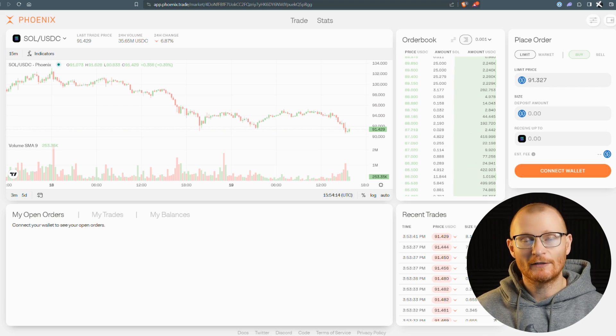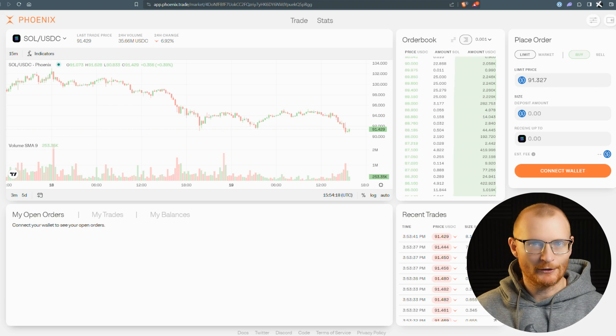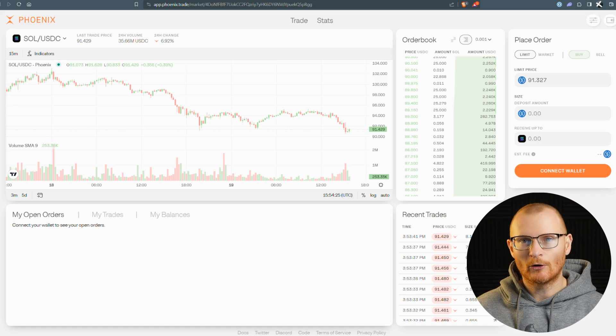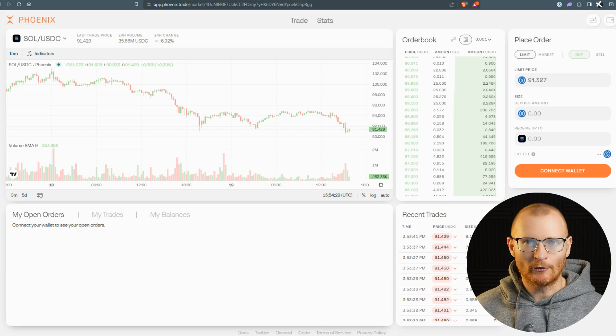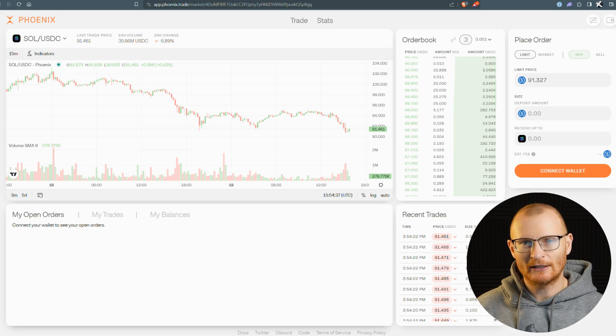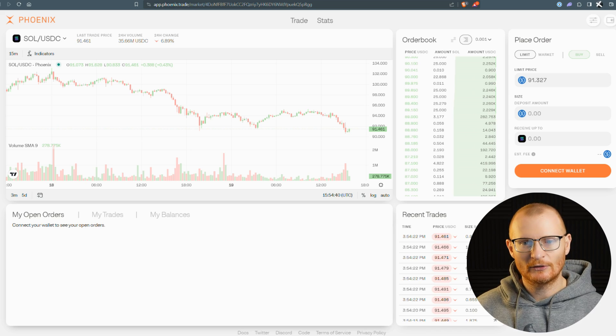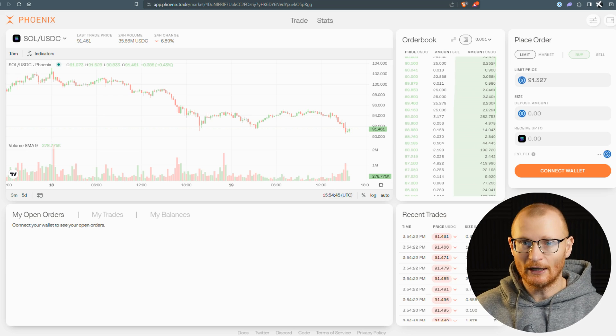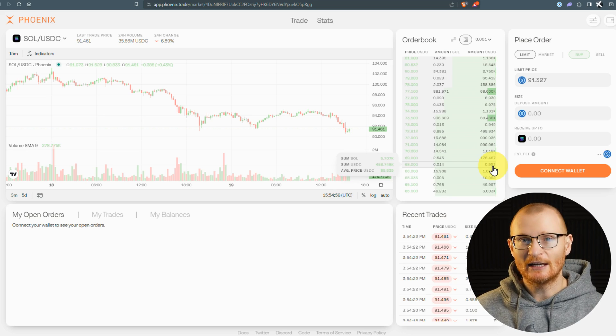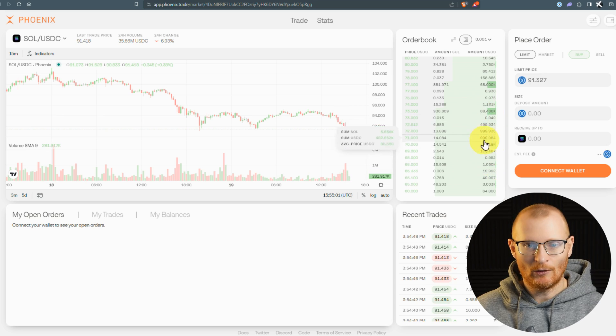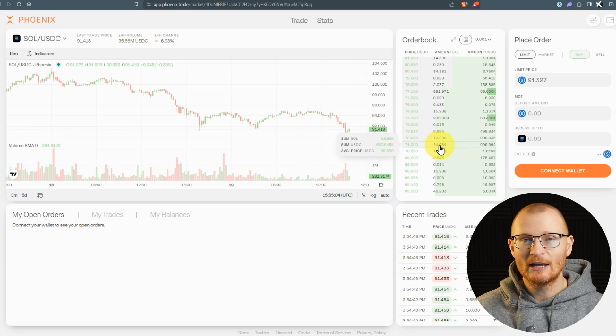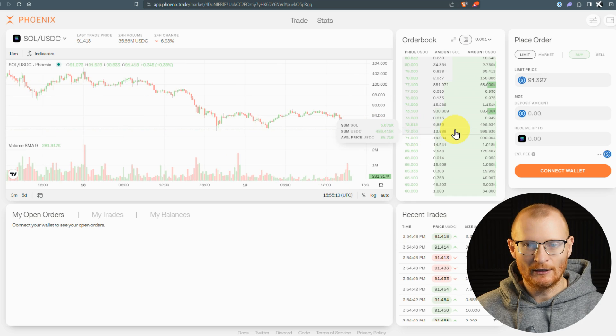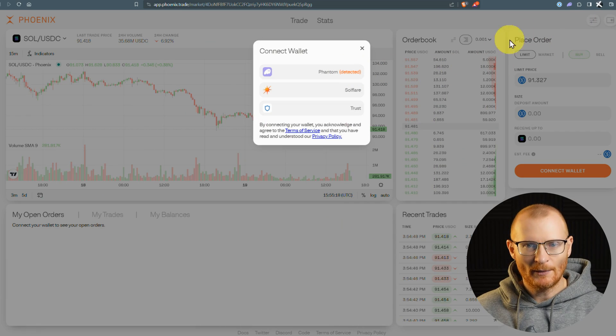Because you can do it on Dupe, but Dupe has higher fees, and I've heard that sometimes orders don't get filled. Now, you may have heard of Serum, which was replaced by OpenBook. Serum was very heavily linked to FTX and had bad tokenomics for the actual token. Then OpenBook was a fork of Serum, an on-chain limit order book. Phoenix is better than OpenBook. It's easier to use, and because it's easier to use, more people will use it. It will cost you less to get your orders filled.